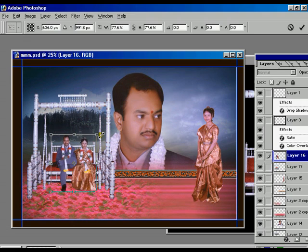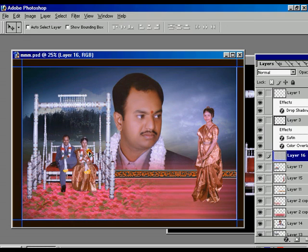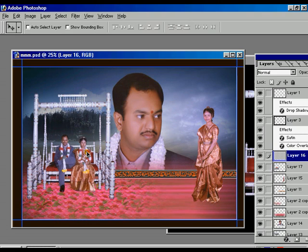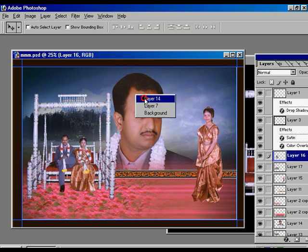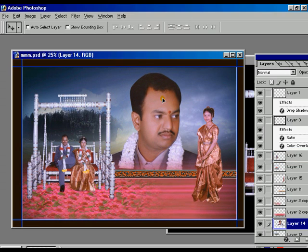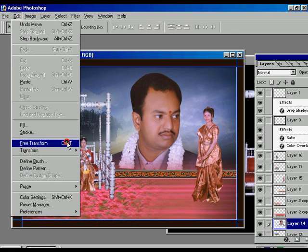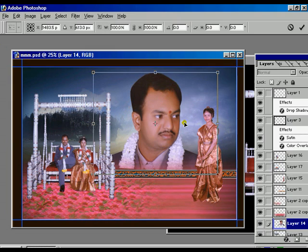Now we are adjusting using the Transform tool, making it a little bit smaller and adjusting it with the hanging chair. Now it's adjusted. We already selected layer 14 and are moving it towards the right. The whole process goes according to your choice — how you are going to design the whole composition.